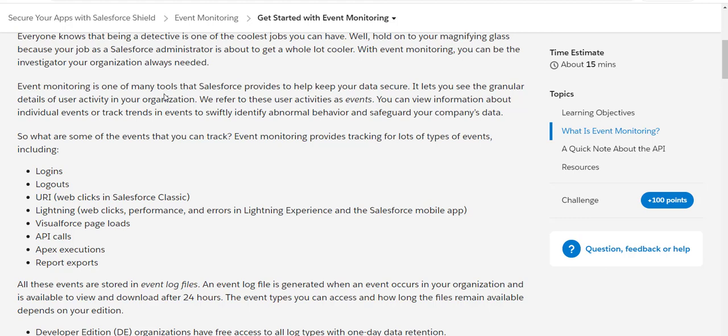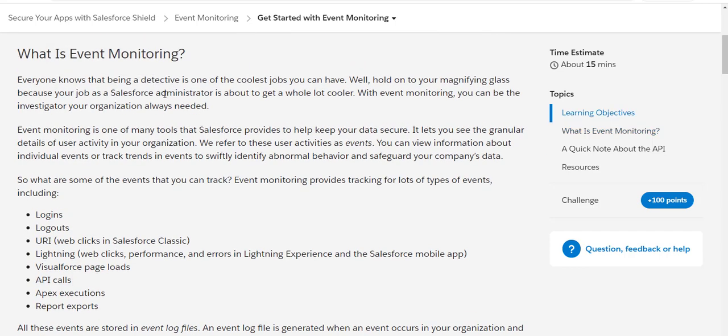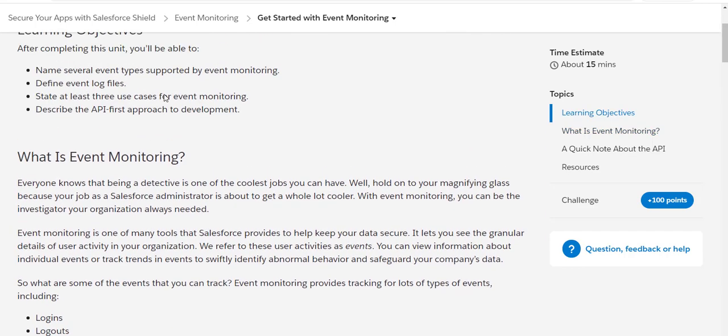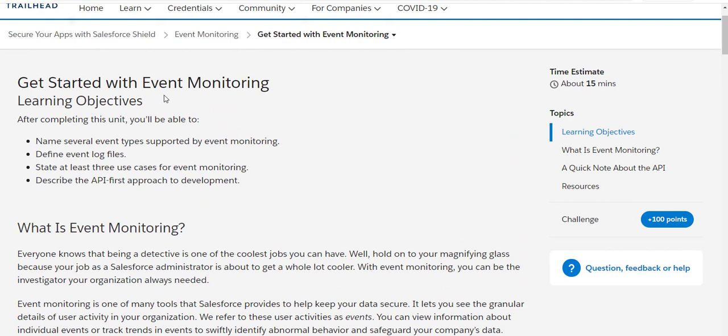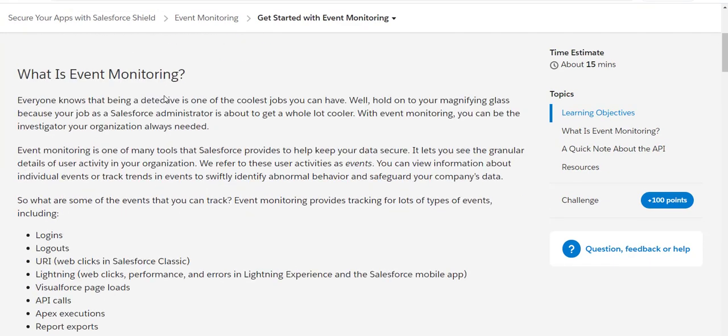What it does is you can create event monitoring as a result of this. All you need to do is define the events in event monitoring, and you have to provide at least three use cases for event monitoring. This being an API-first approach.